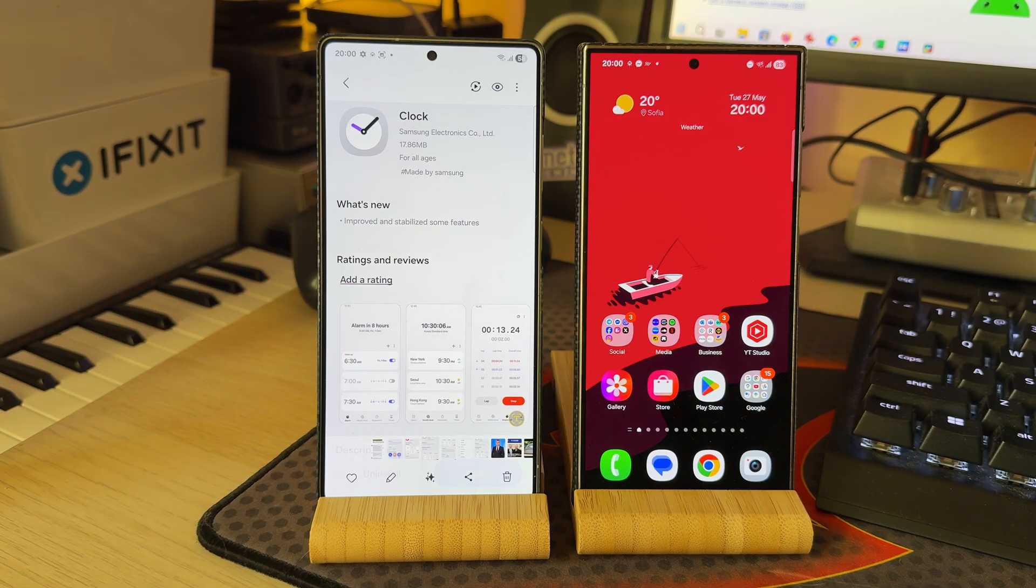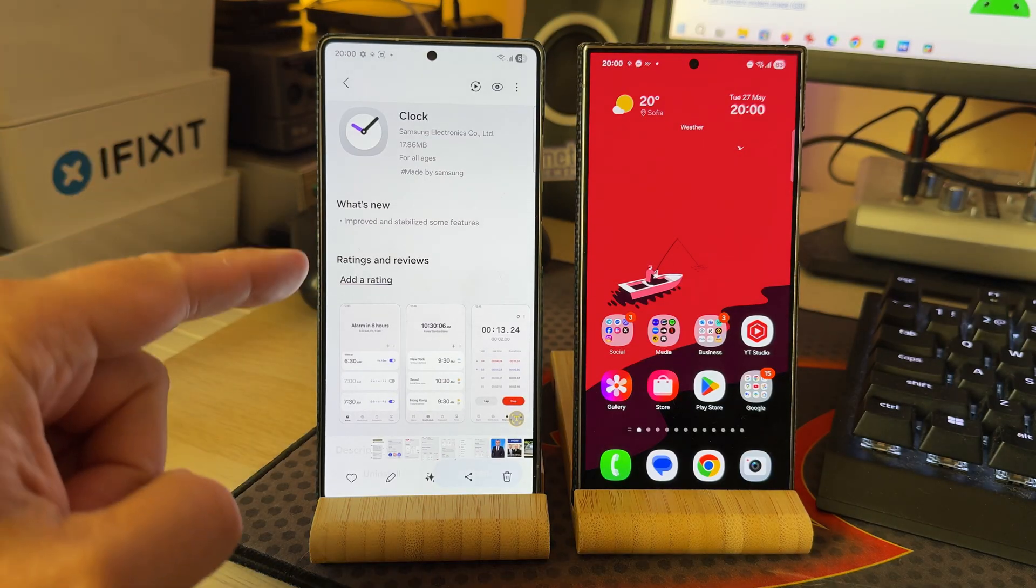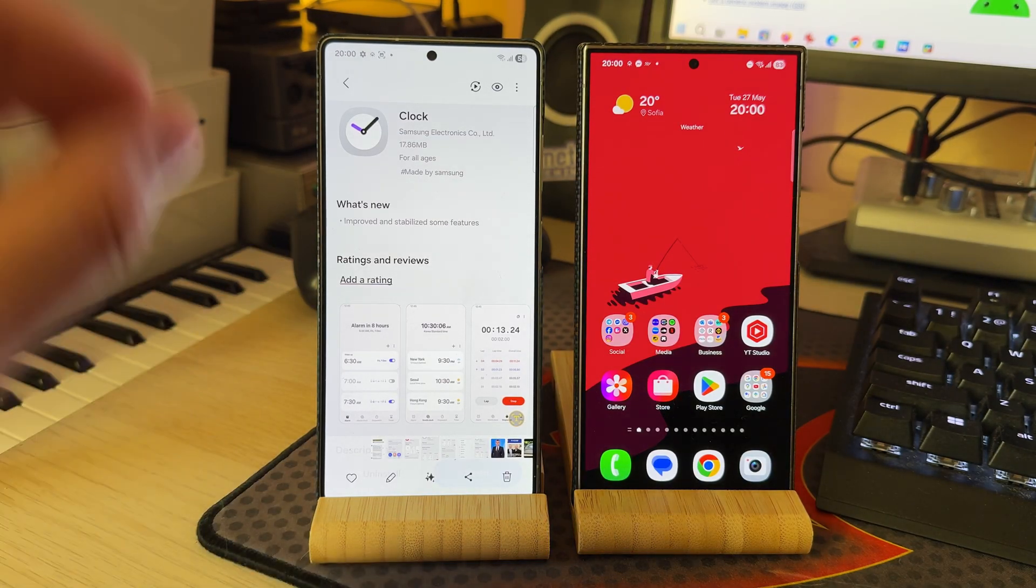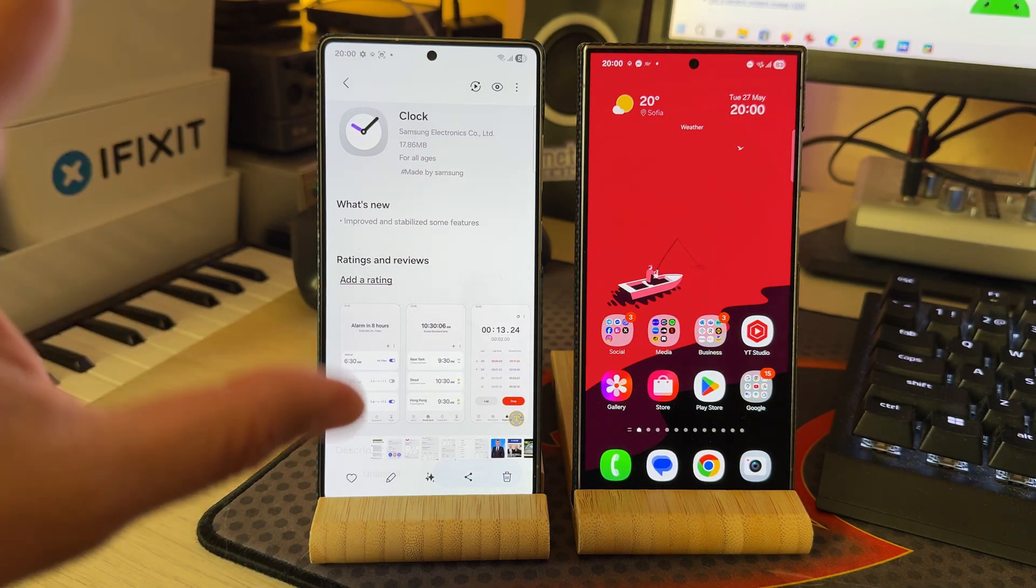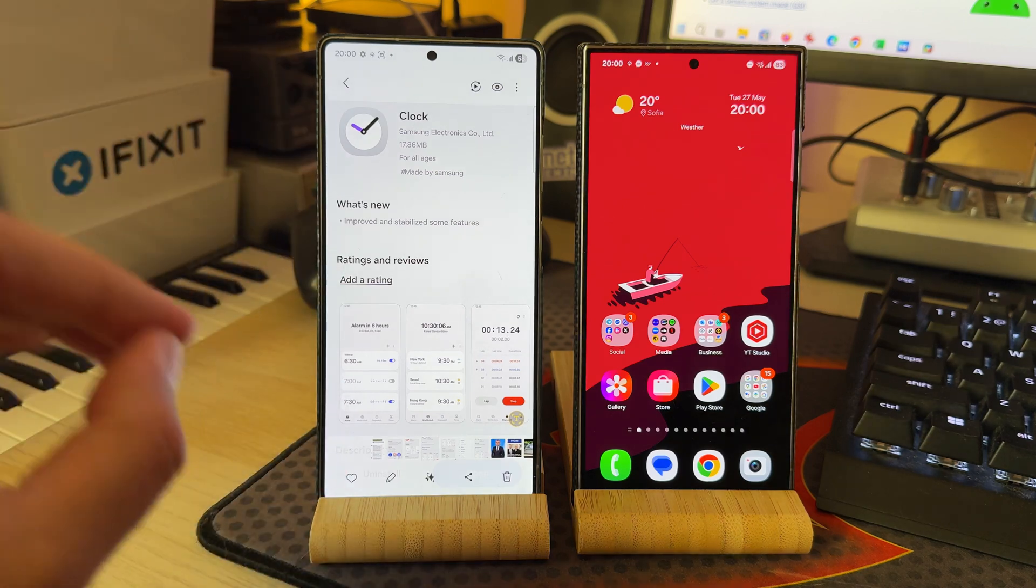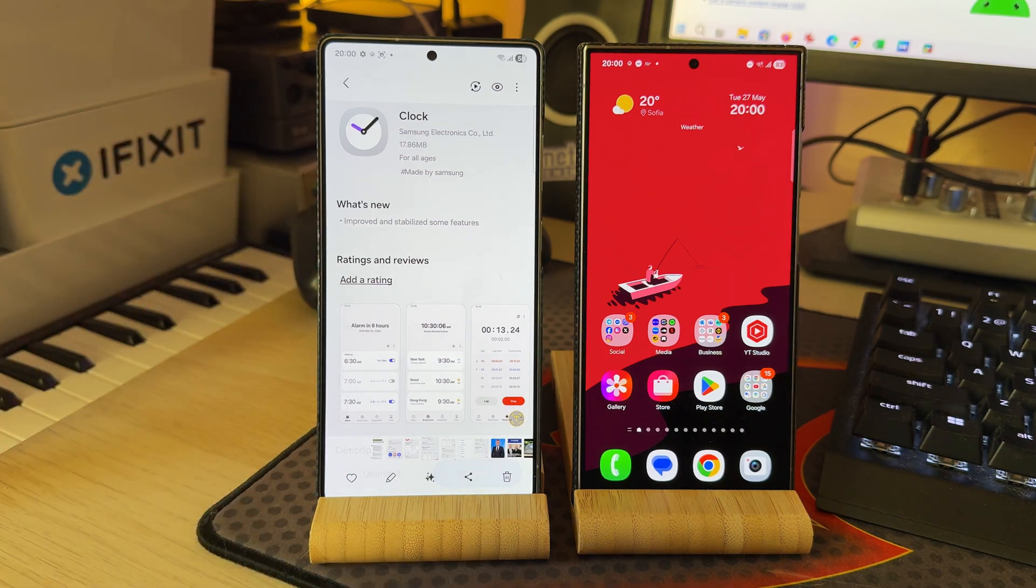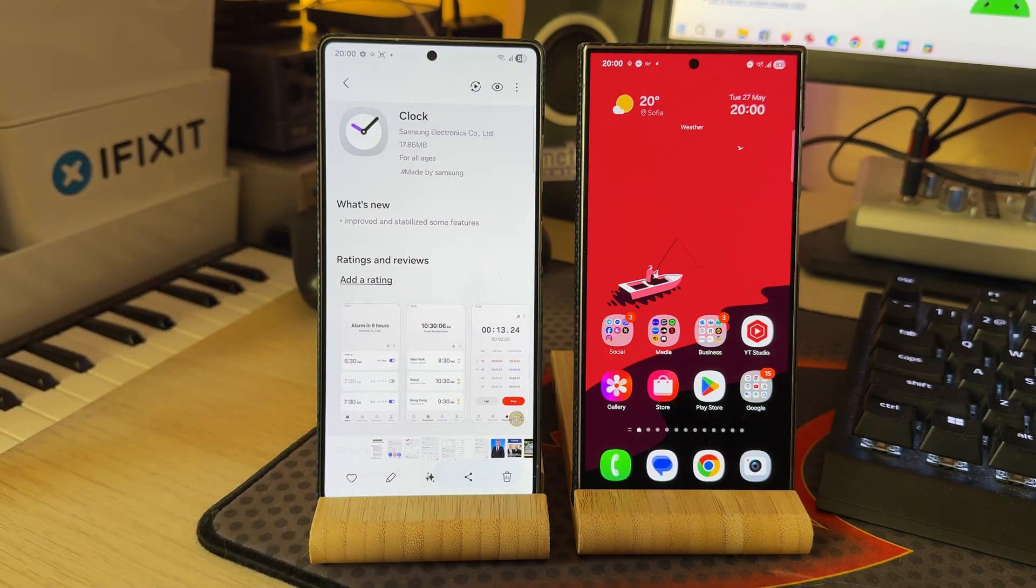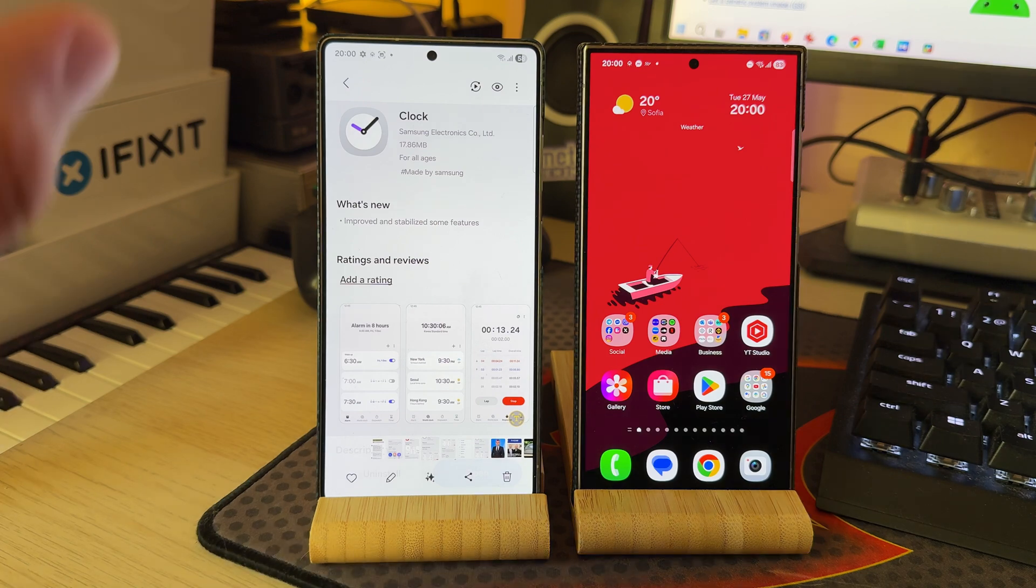Welcome back to the channel guys. This is the Samsung Galaxy S25 Ultra running on Android 16 One UI 8, the fifth test firmware, and I'm saying test, it's not even the first beta guys.